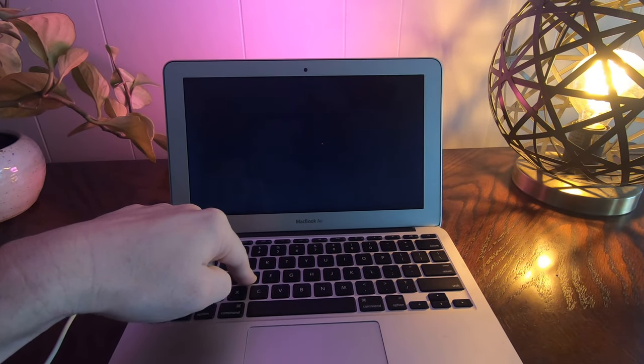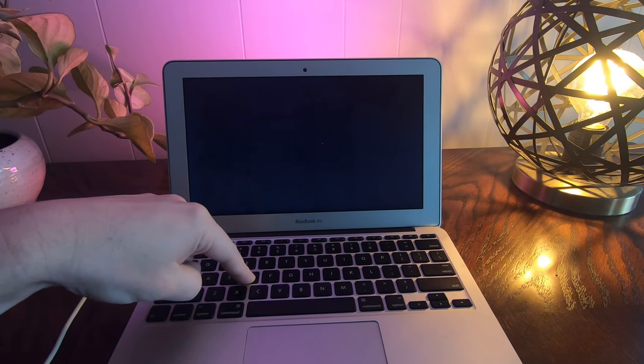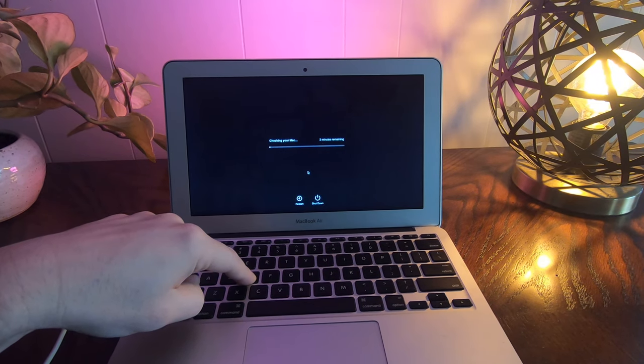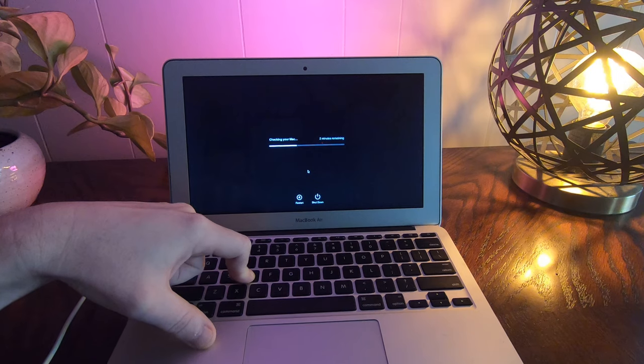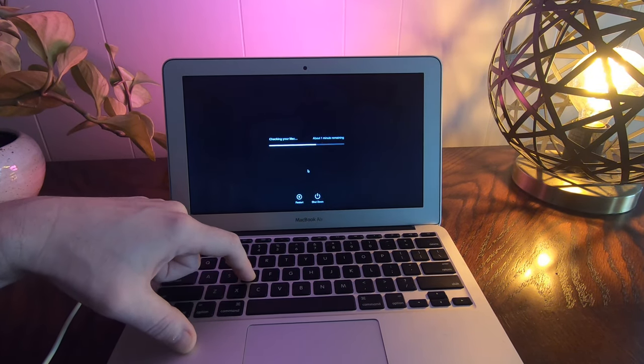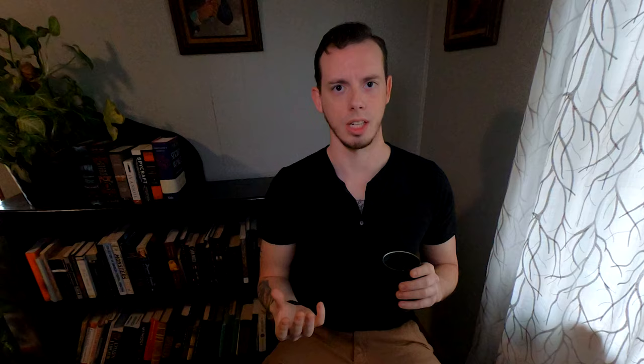If you think it's a hardware issue rather than software — you've tried everything else and it still runs but isn't doing what you need — power off your device, unhook all external devices, then when powering on hold the D key until an option menu pops up for language selection. It'll run a diagnostic on your MacBook and if it finds something, it'll give you a reference code. Take that code to an Apple certified technician, or look it up yourself and start fixing the issue.